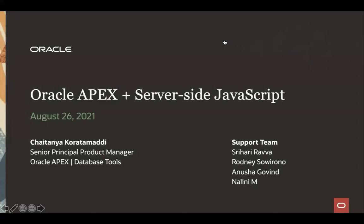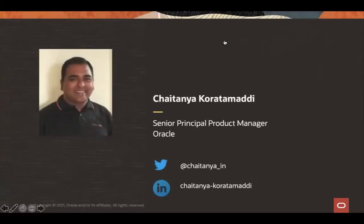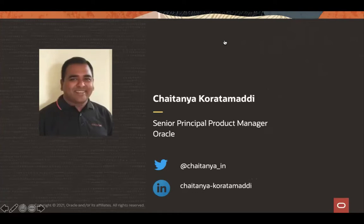If you have any questions, if you're stuck with any of these steps, or if you're not able to proceed further in the hands-on lab during these two hours, please feel free to post your questions in the Q&A tab. I'm Chaitanya, product manager for Oracle Apex. You can see my Twitter and LinkedIn handles on the screen. If you'd like to explore Apex or share success stories, feel free to reach out to me on Twitter or LinkedIn.